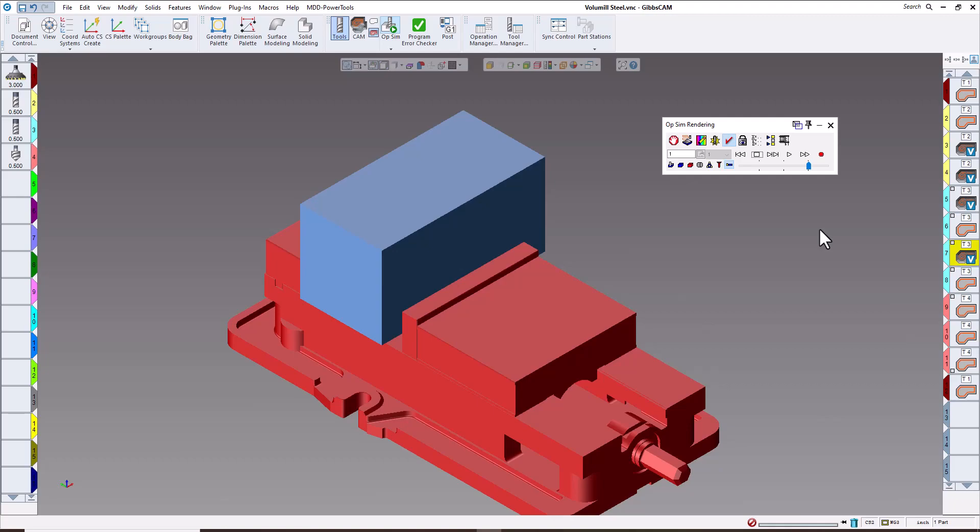These are somewhat the last enhancements in Gibbs CAM version 2023. First one being fixture visibility.